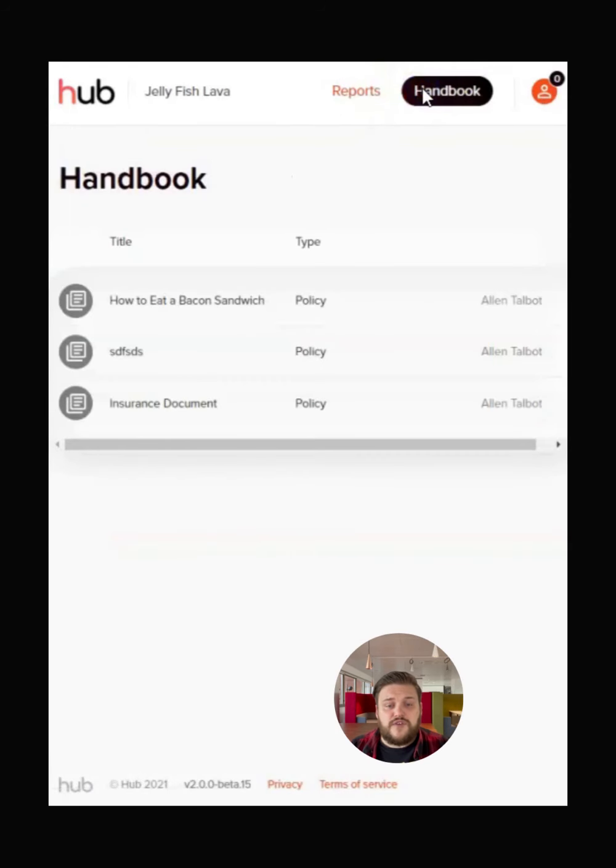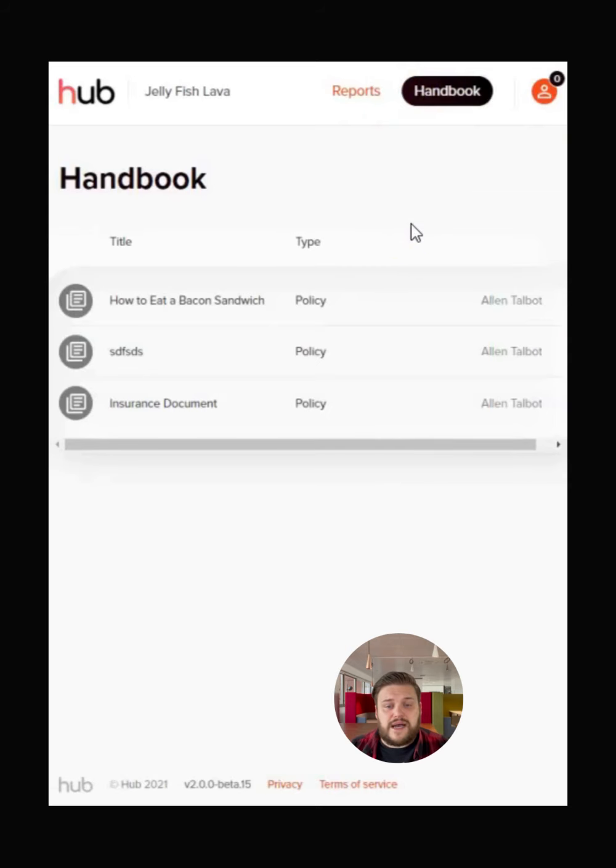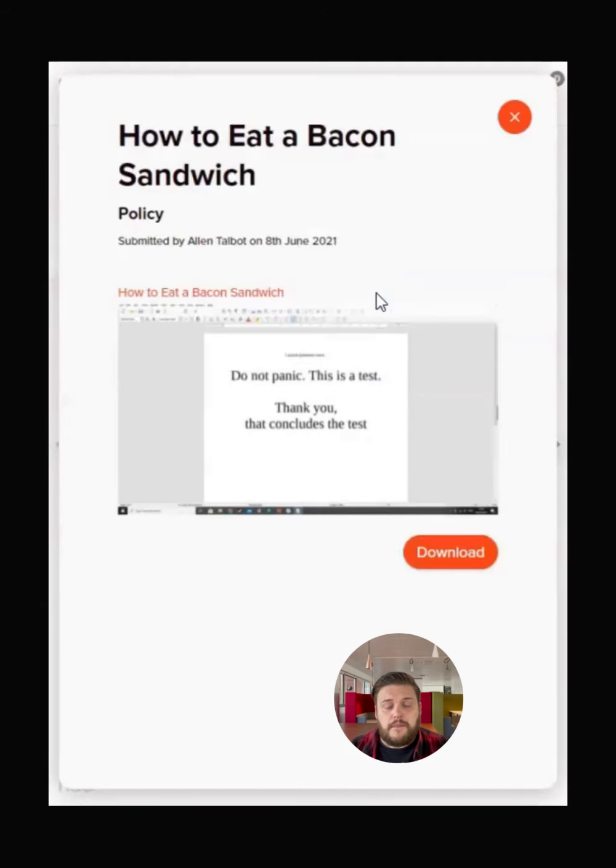To view the staff handbook set up by your manager, tap here. This brings up the list of policies and procedures for you to view. By pressing on a specific item, you can view or download the full version.